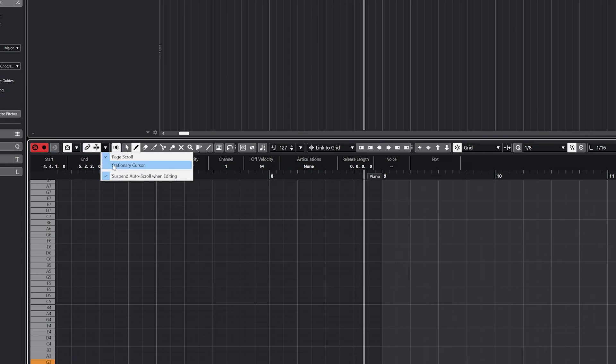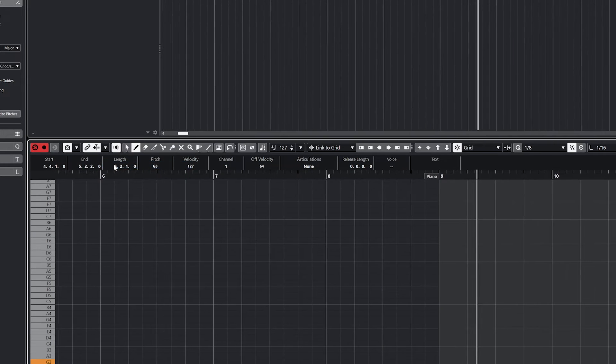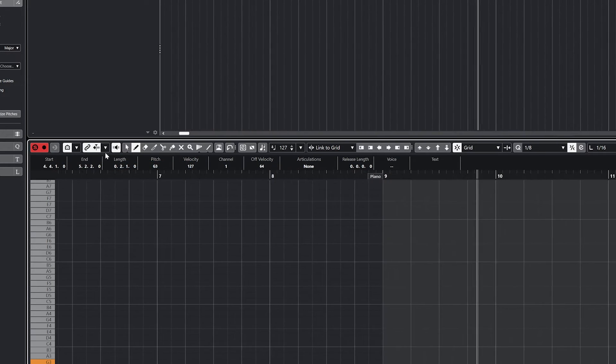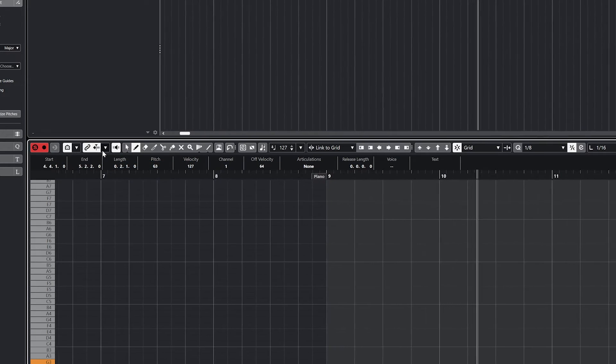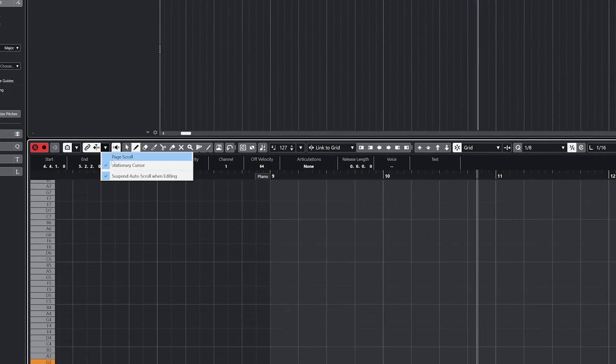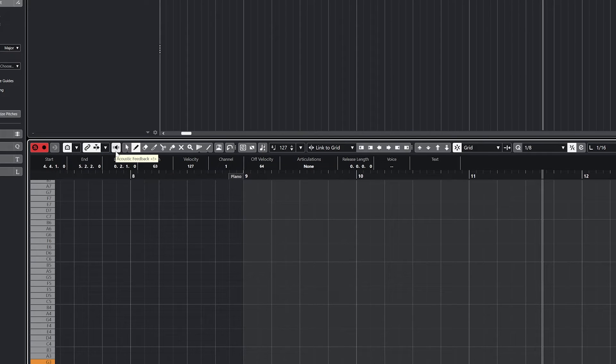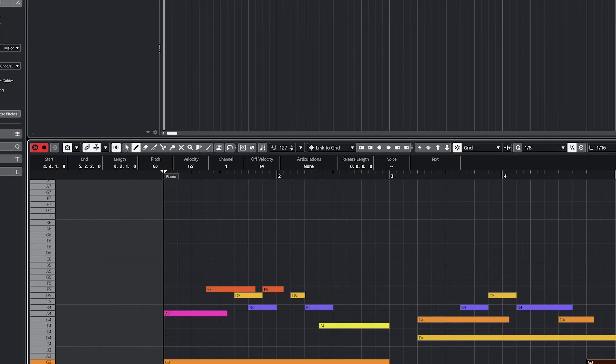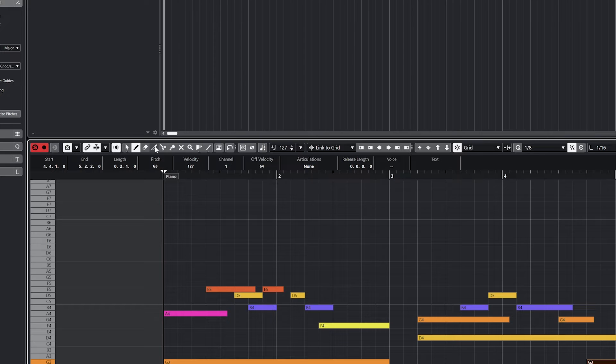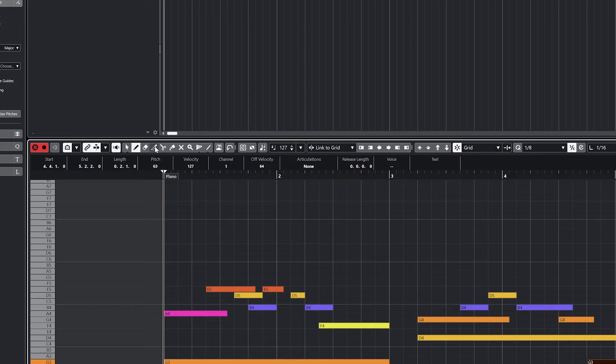The next button is auto scroll, which controls what happens to the view when the cursor extends past the right side of the window. If it's active, the auto scroll will move the window over. The cursor can also stay stationary with all the notes and the timeline moving along in the background. This is just like the scrolling tools for the project above that we talked about previously.